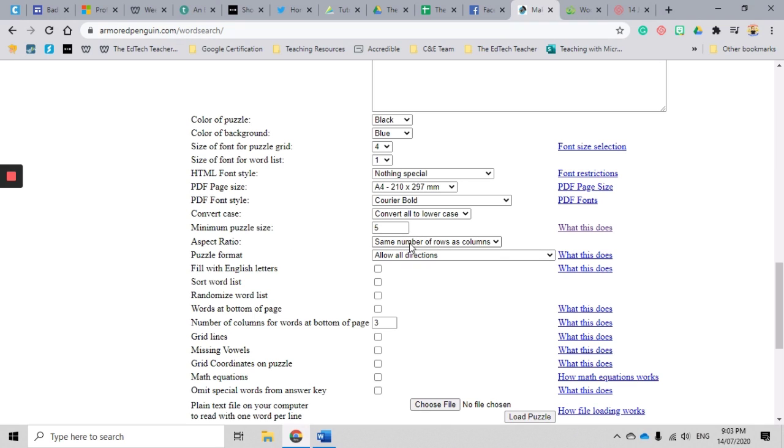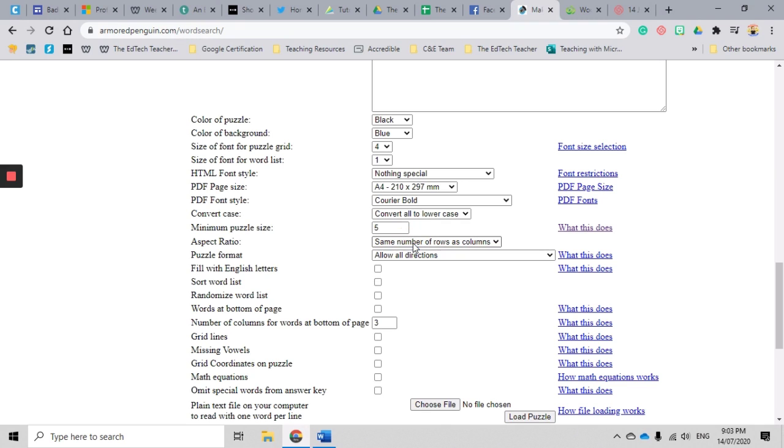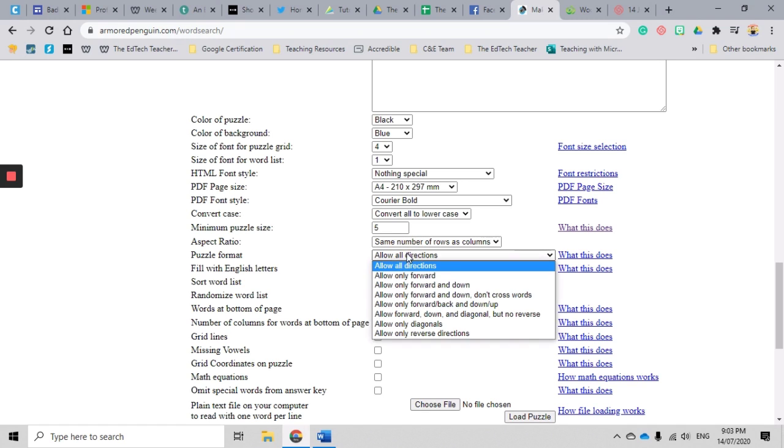Okay, our aspect ratio - I just leave that same number of rows as columns, but you can change that if you would like to make it bigger. The puzzle format - and this is one really great feature - this is to determine which directions the words are placed.